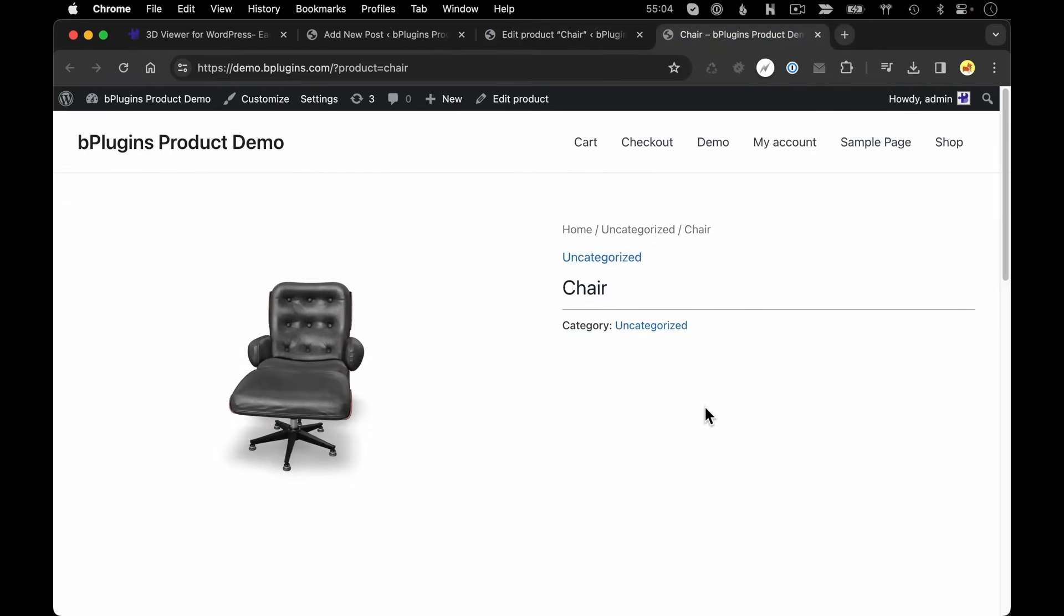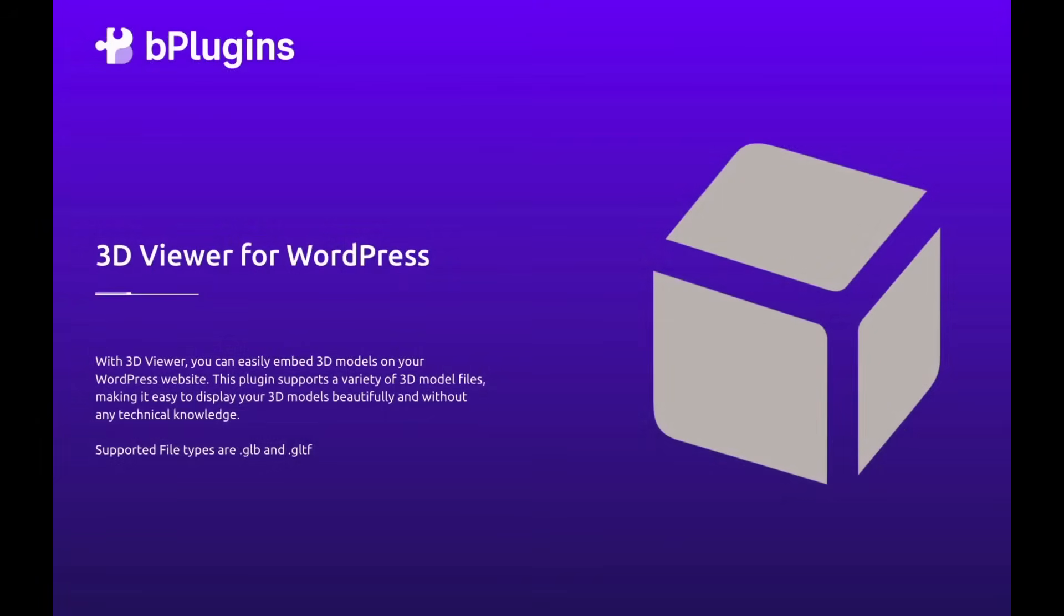So as you can see, it's very easy to embed 3D objects in any of your content on your WordPress sites using the 3D Viewer by bPlugins.